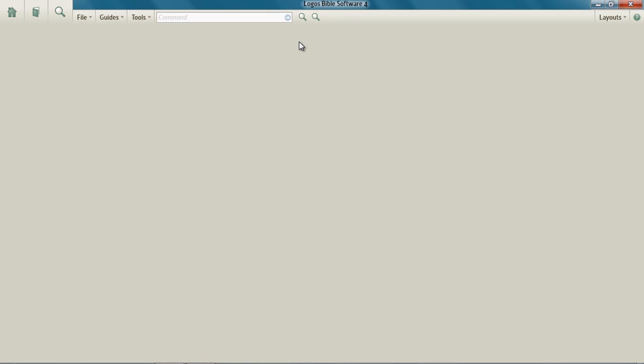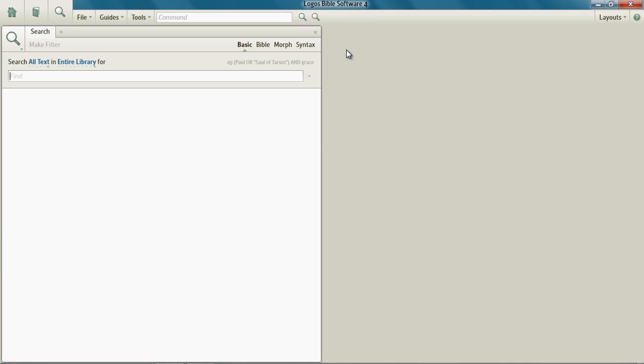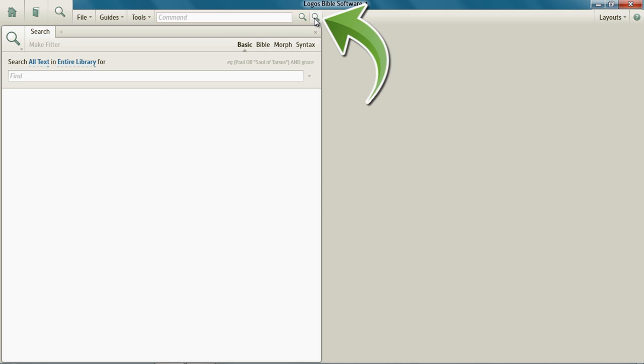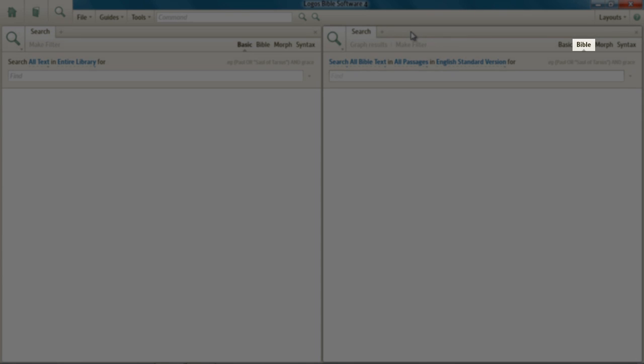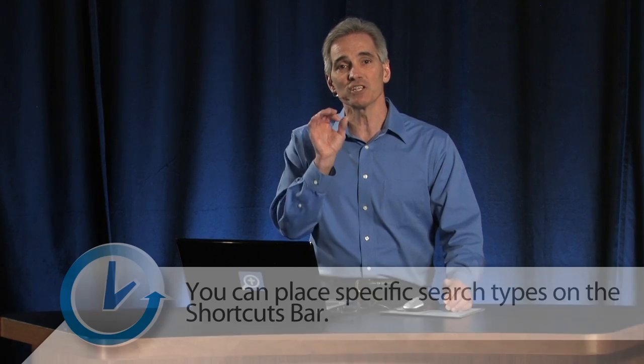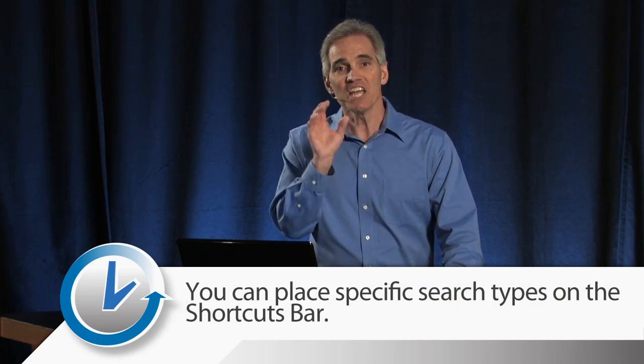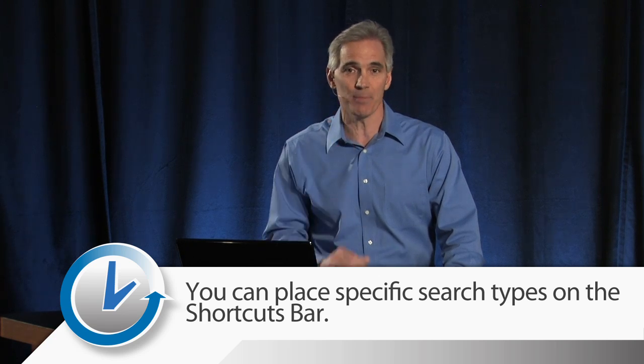Now go ahead and click one of the search icons, the first one, and you'll notice that the search panel opens to basic search. Click the second icon and you'll notice that the search panel opens to Bible search. So you can see that the shortcut icon takes you to a specific type of search.